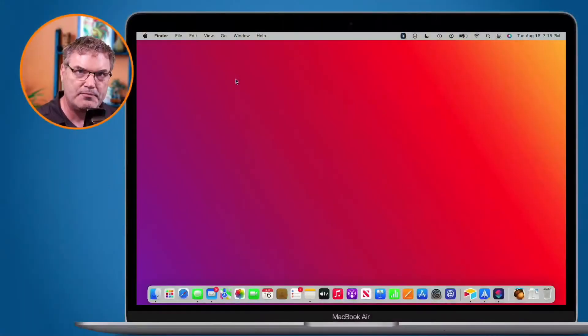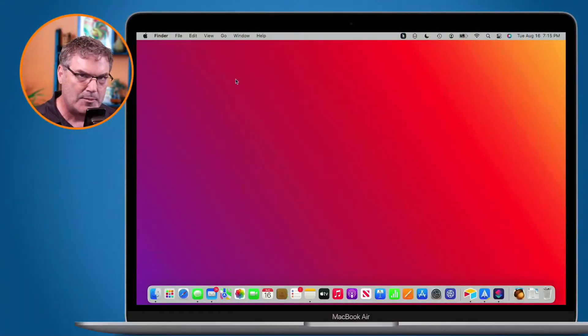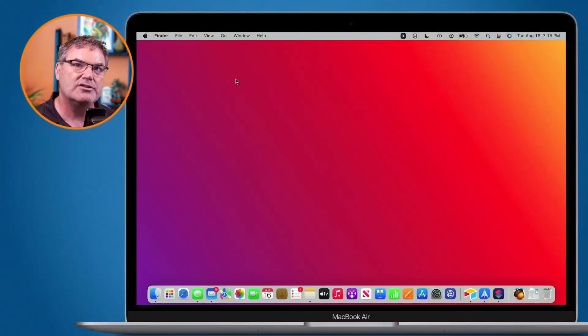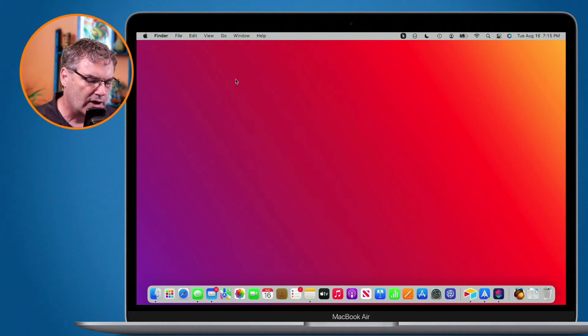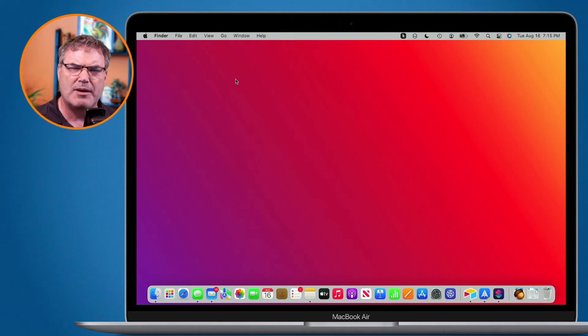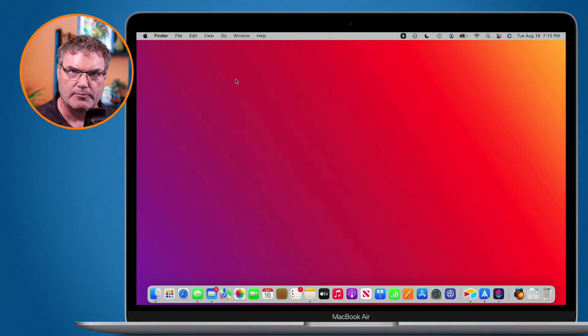Let's see how we do this. I have a MacBook Air here with an M1 chip. What I would like to do is erase everything. Maybe I'm selling it or giving it away to someone. How do we do that? Well, it's pretty simple now.